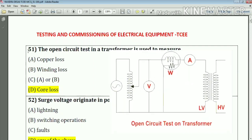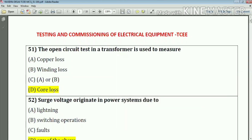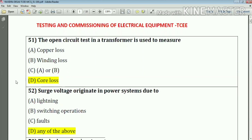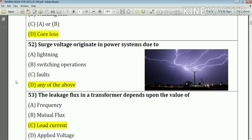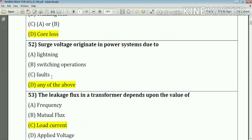Question number 51: The open circuit test in a transformer is used to measure — the answer is the no-load loss (core loss). Question number 52: Surge voltage originates in a power system due to lightning, switching operations, and faults. These are the reasons for the origination of surge voltage in a power system.